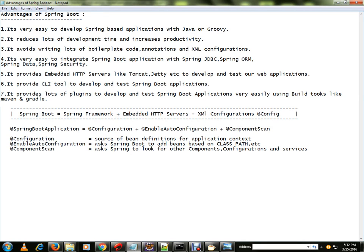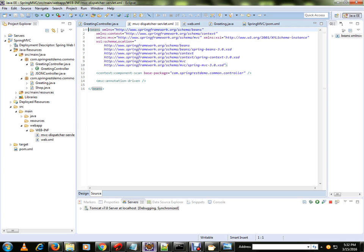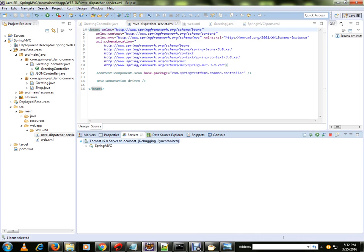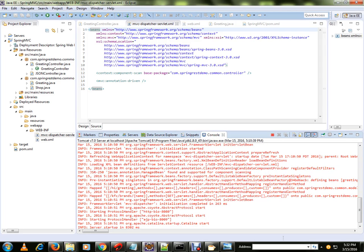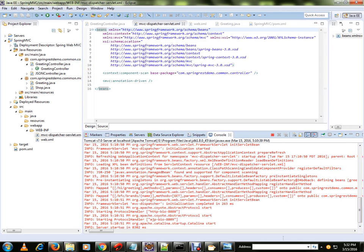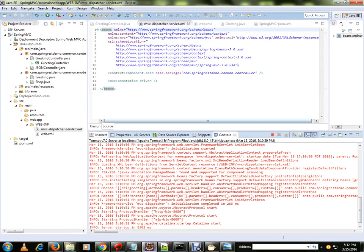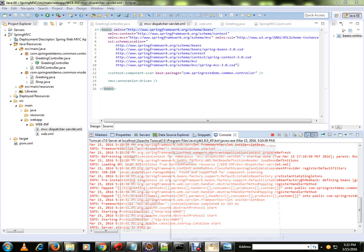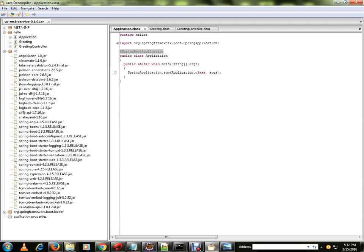I've already started the Spring Boot application and it's running. We can test it now. This is the old way using XML files and web.xml, and this is the new Spring Boot application — a very simple example. Let me show you how it works.